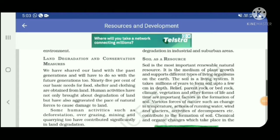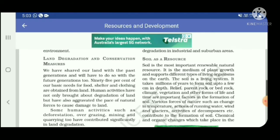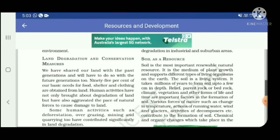Hello everyone, welcome to our channel Success EduTech. We are watching our next point: soil as a resource. Listen carefully and pay attention. This is the geography lecture. Soil is the most important renewable resource.